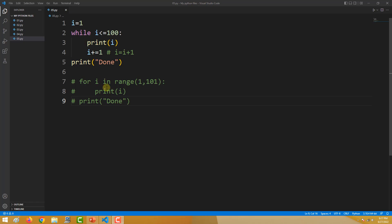Both programs get you the same result — they print out numbers from 1 to 100. You can pause this screen and see how it works. We have learned about while loop and for loop, so you know how this works.